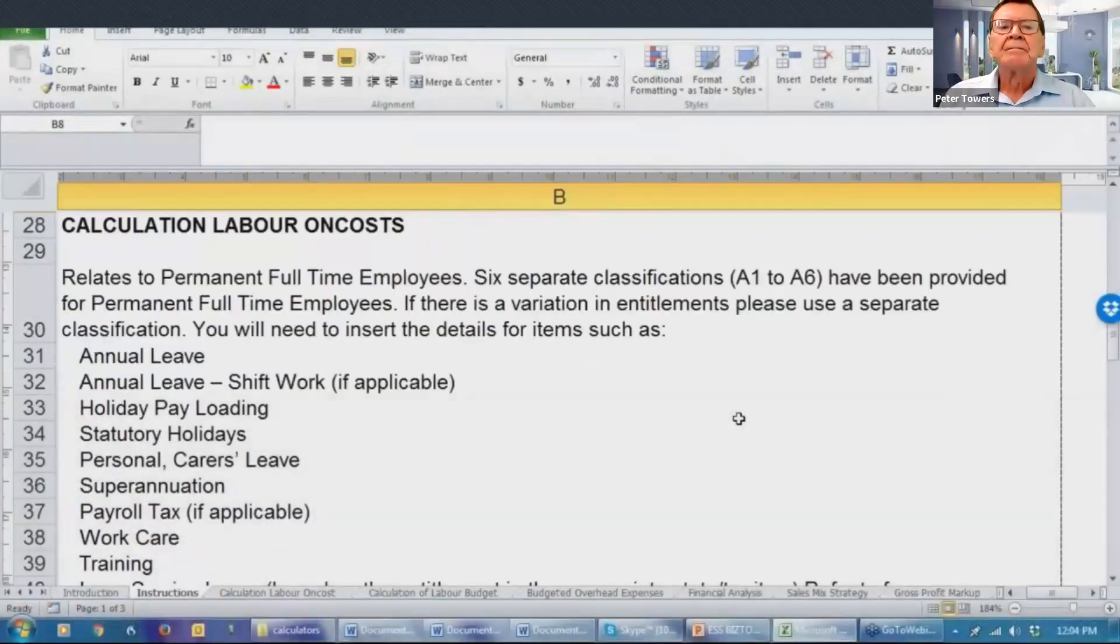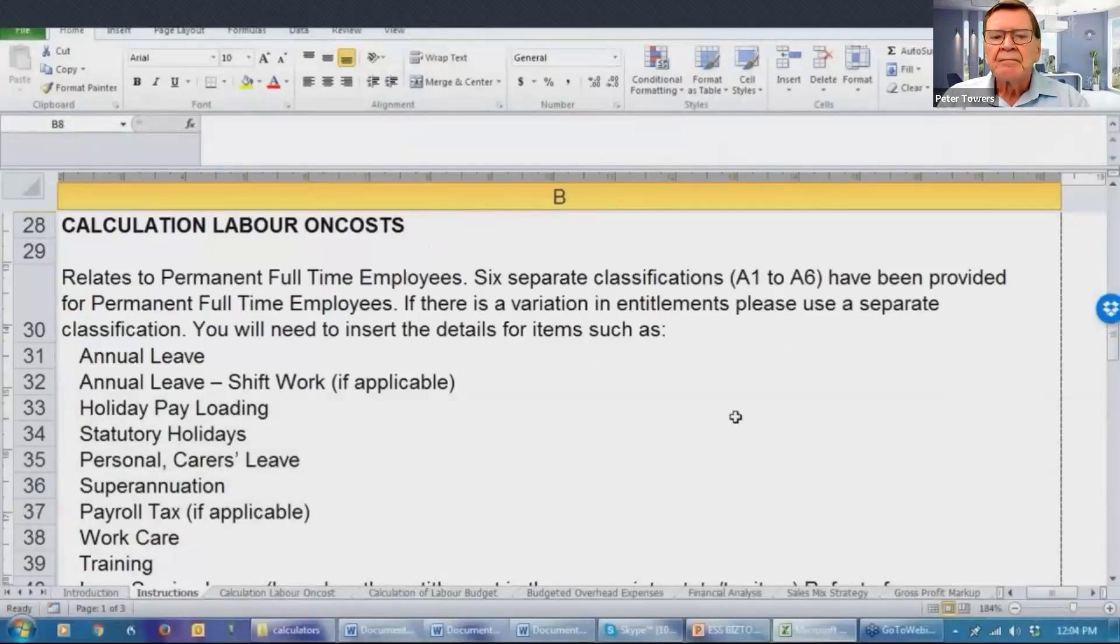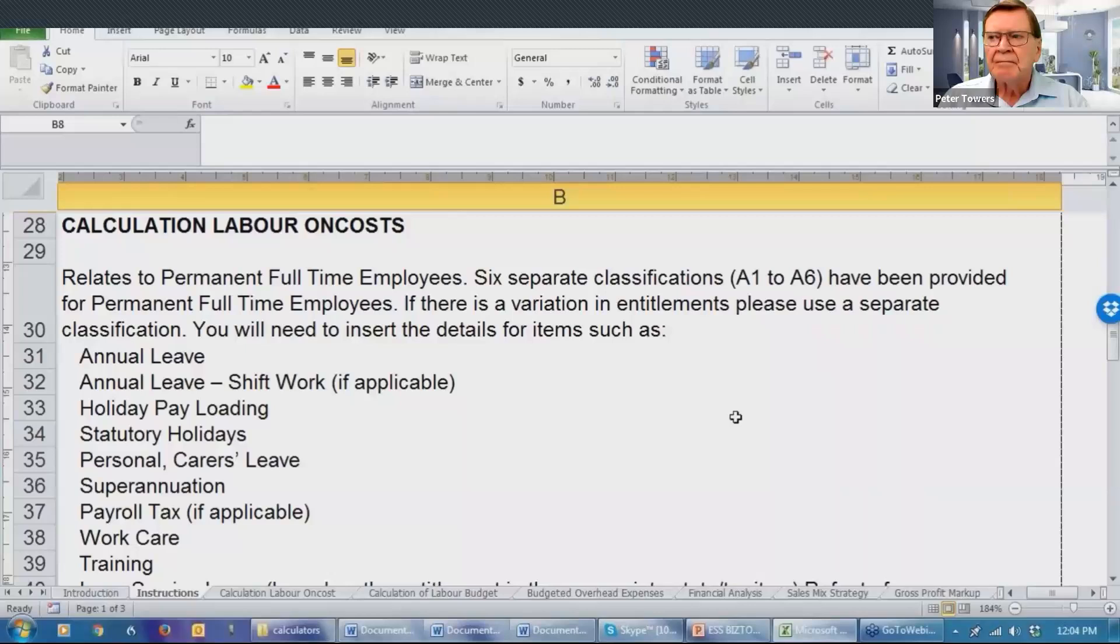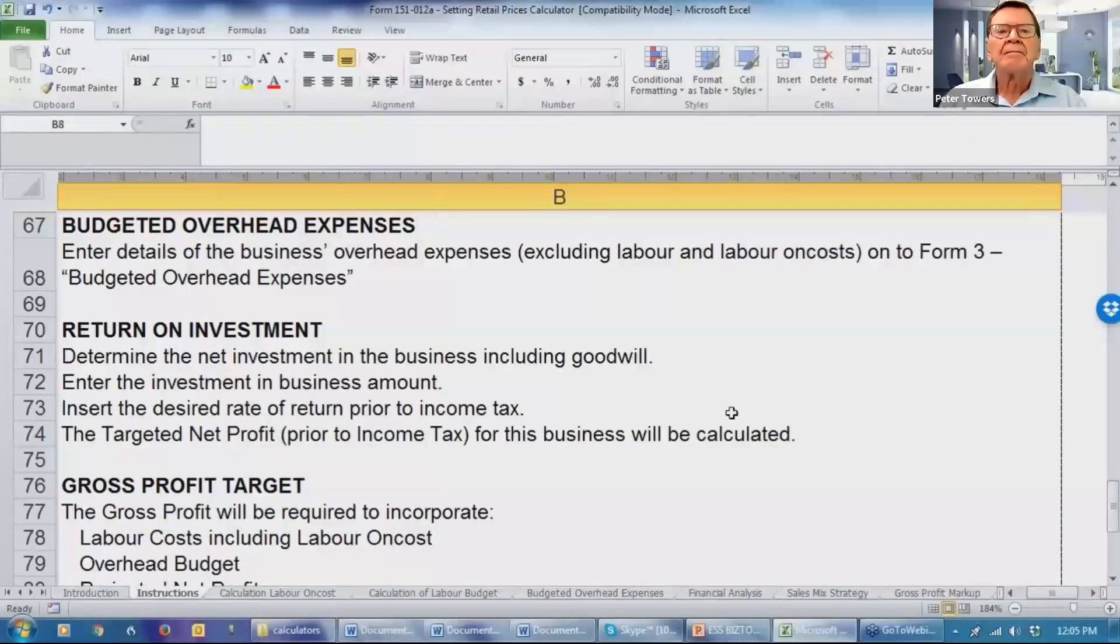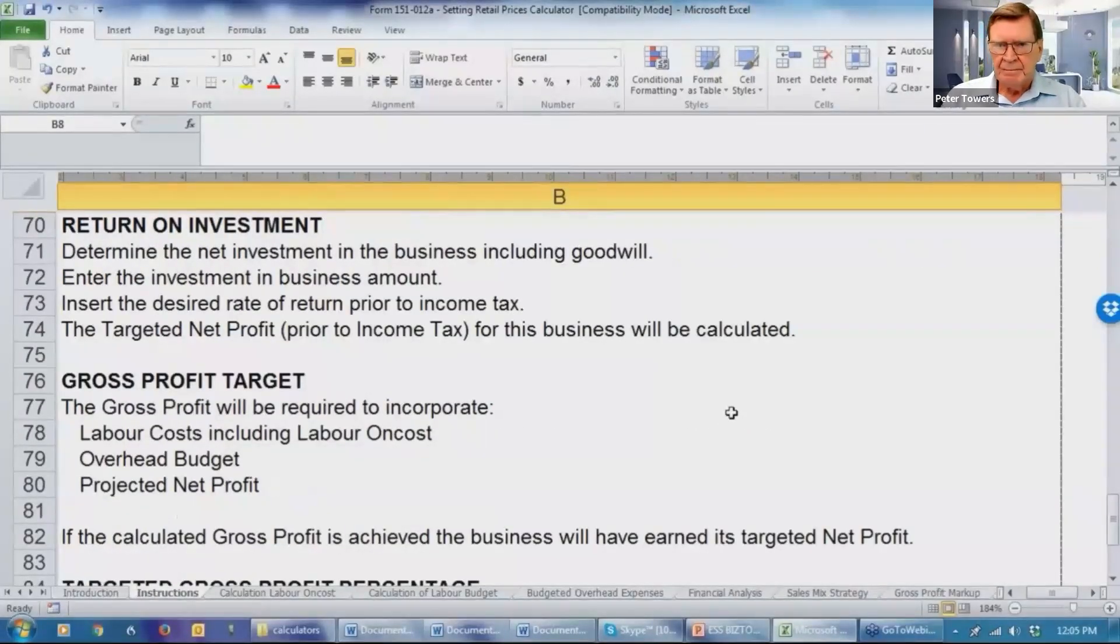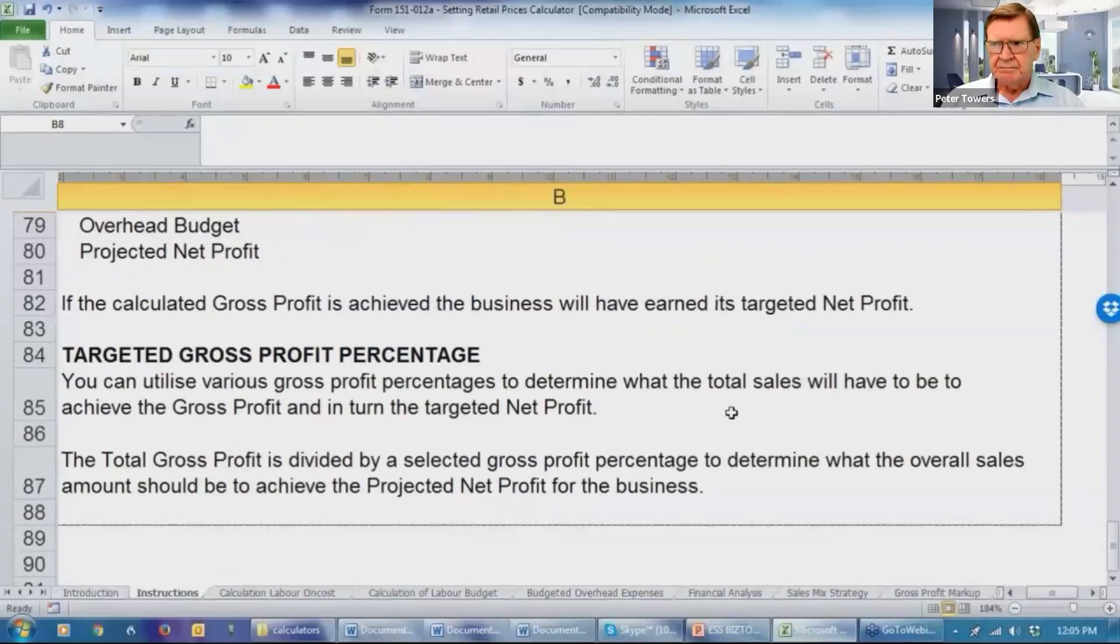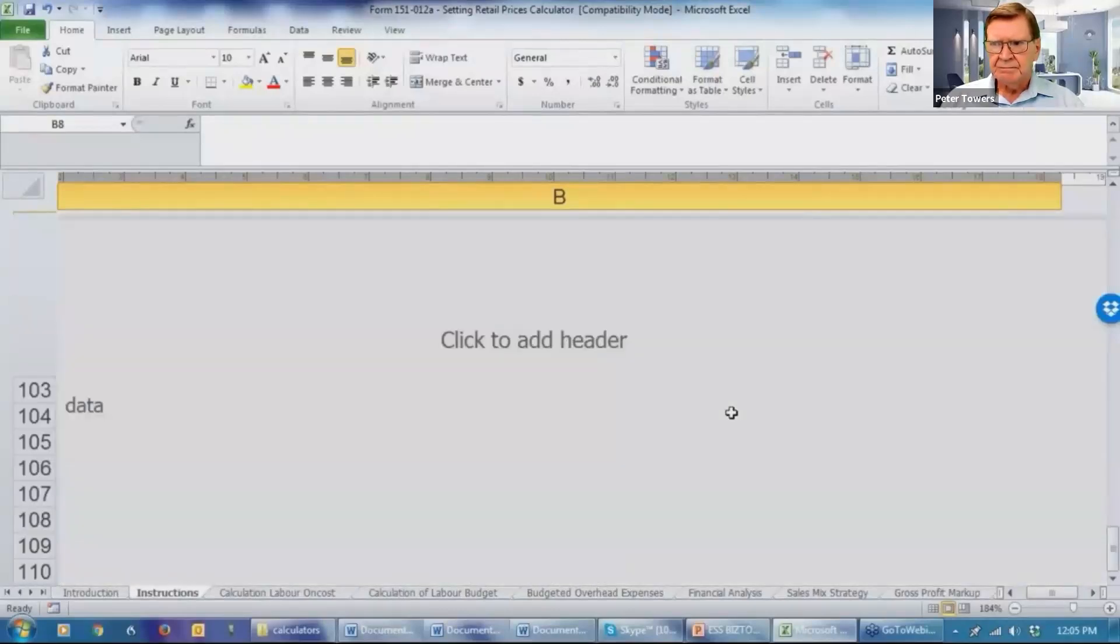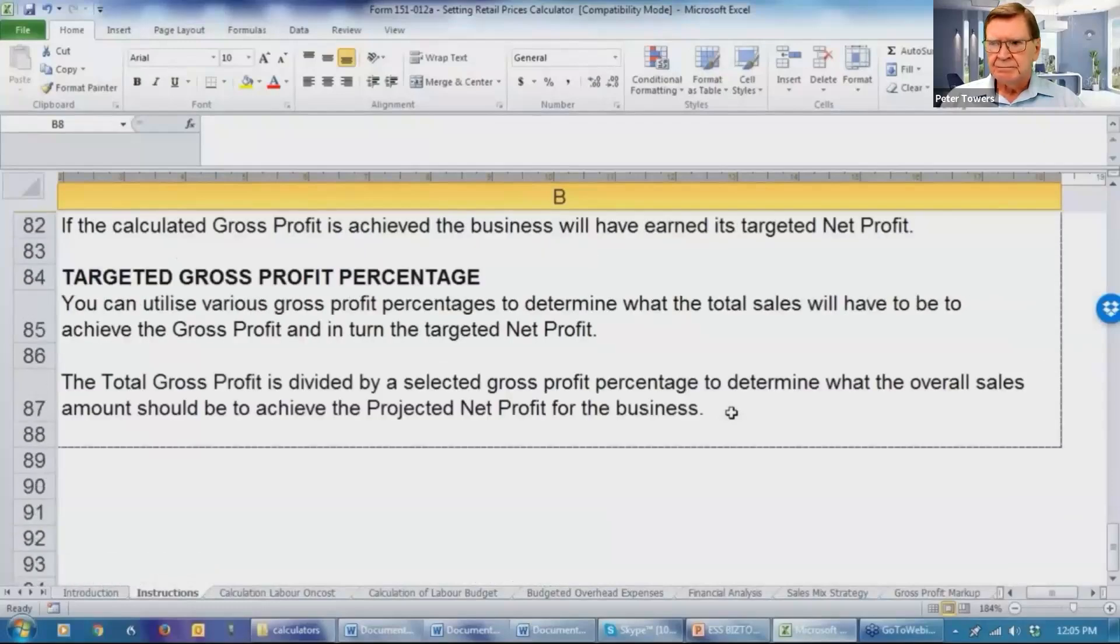We've got calculation of labor on costs. And we have given you maximum flexibility to document individual variations. This will then enable the identification of a gross profit target for this business. This will determine the gross profit percentage that is needed. And then you'll be able to work through the sales mix strategy that's going to be required for this business.